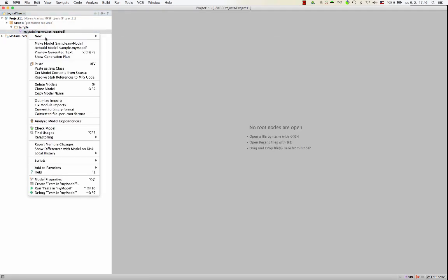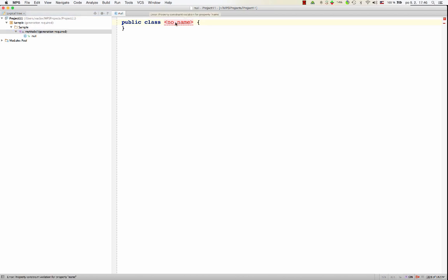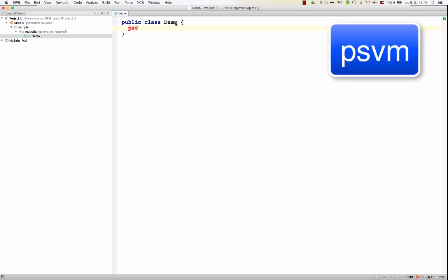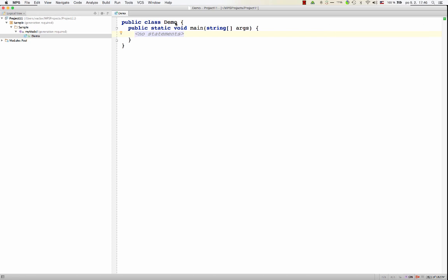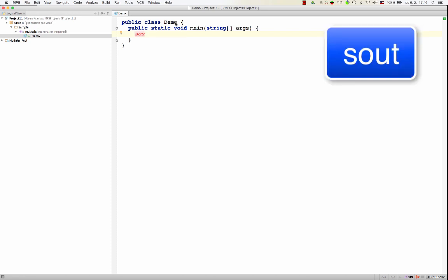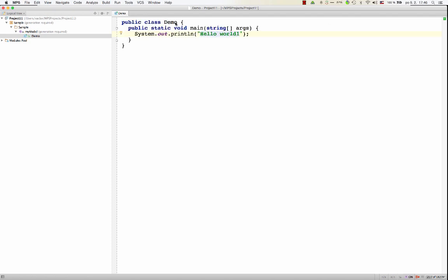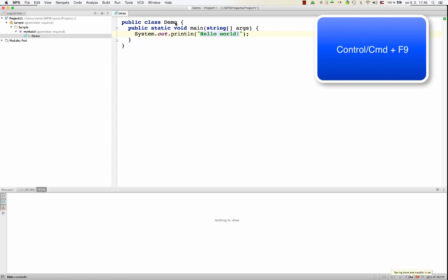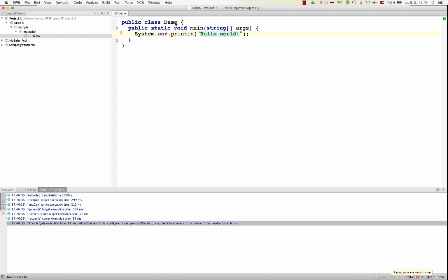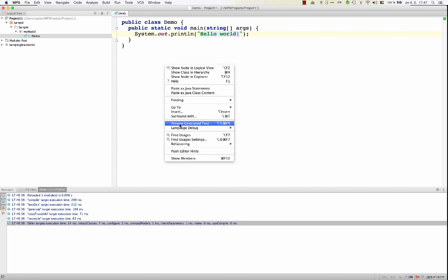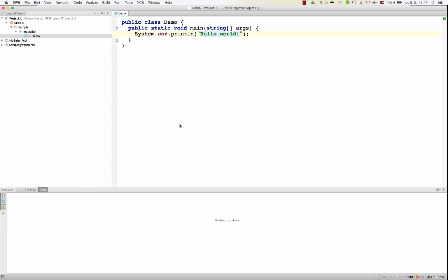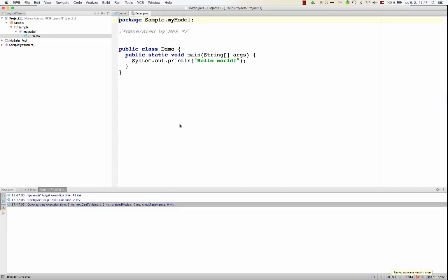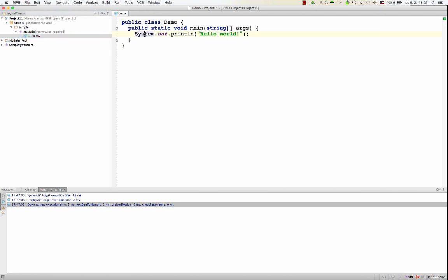So now we can create our first class. We can give it a name. Live templates work here. So we've got public static void main method. System out print line for hello world. Now if you hit Ctrl F9 or Command F9, you run code generation, which will take this code and generate it into textual Java. And immediately it will run a Java C compiler. So you get generated Java bytecode generated out of this. You may want to preview the generated Java code. So if you right click here, preview generated text, you see the Java source that has been generated from your base language code.